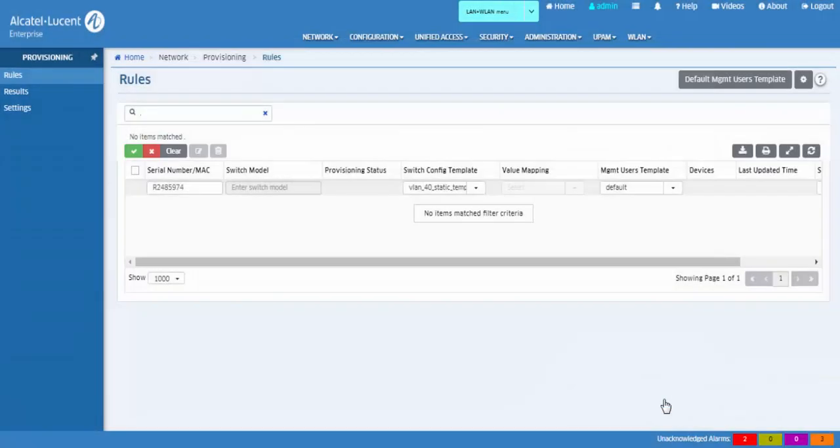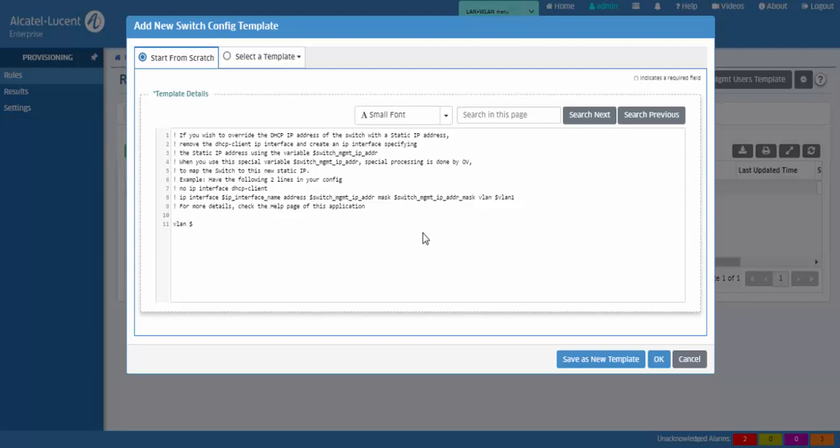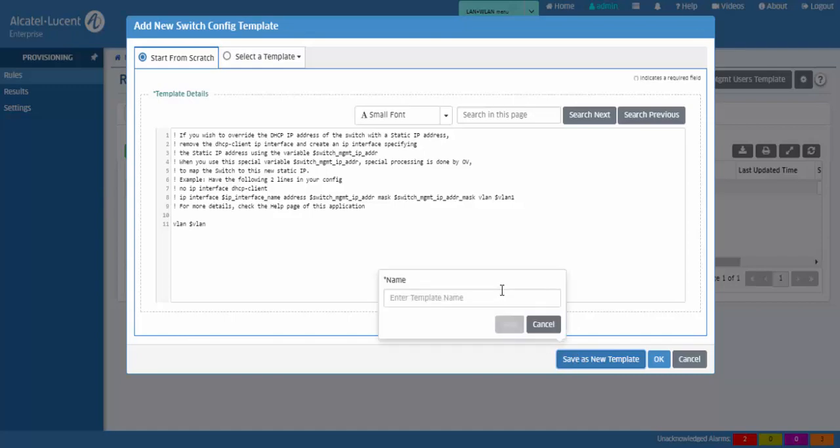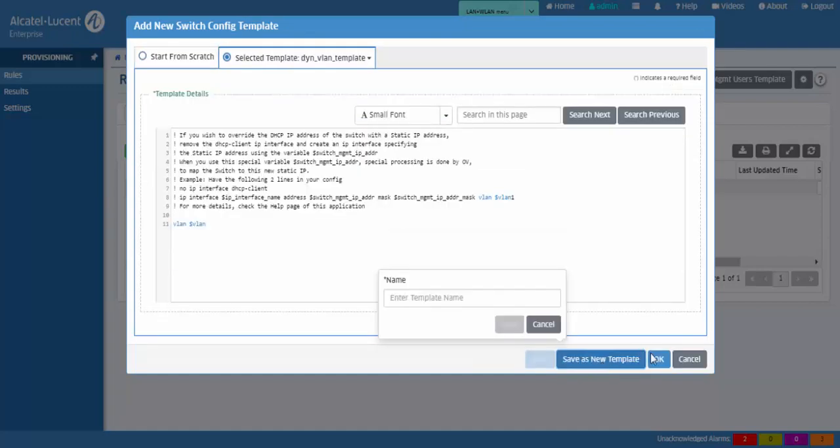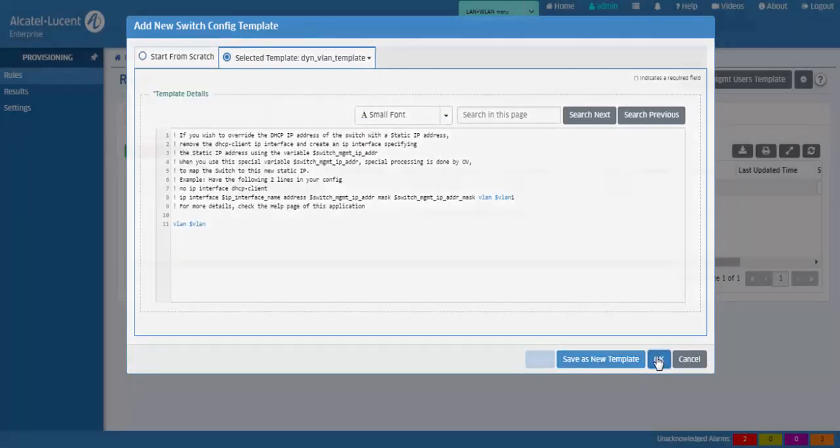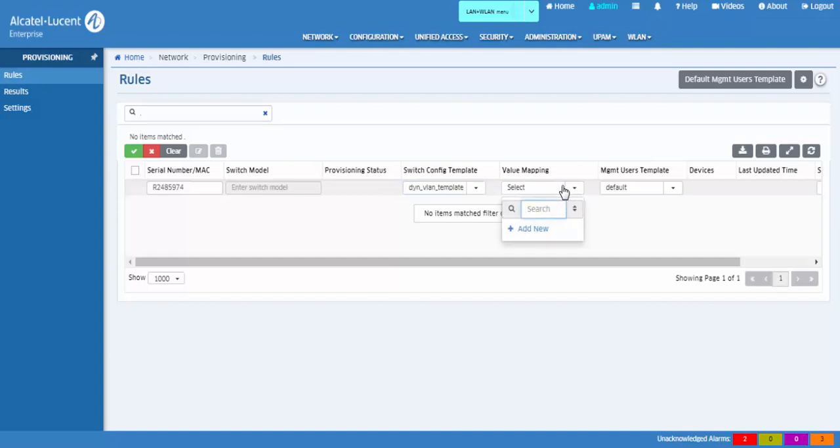Dynamic templates use variables, allowing you to reuse the configuration template even though different switches may need different values for some configurations, allowing different branches of an enterprise to use a different subnet range or VLAN. Dynamic templates use value mapping for the variables in the templates, activating the value mapping field when the selected configuration template contains variables. Click add new to create a new value mapping template.